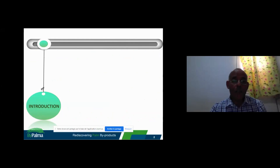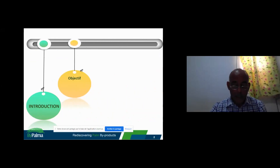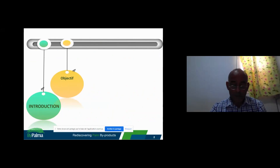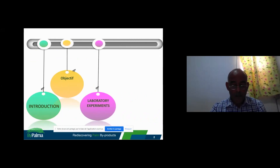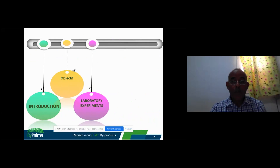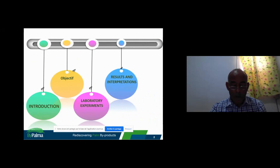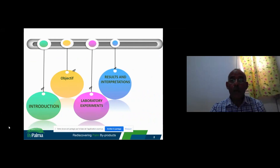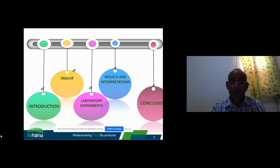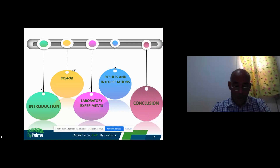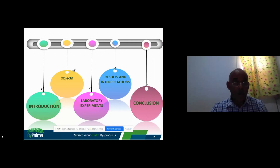We start with an introduction, then give objectives, followed by laboratory experiments, then we present some results, and finally we give a conclusion and recommendations.